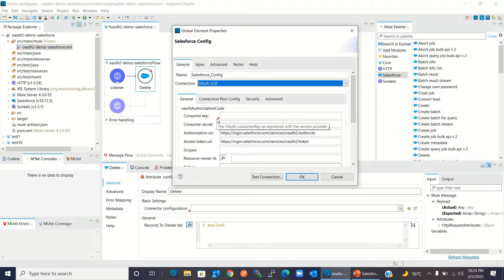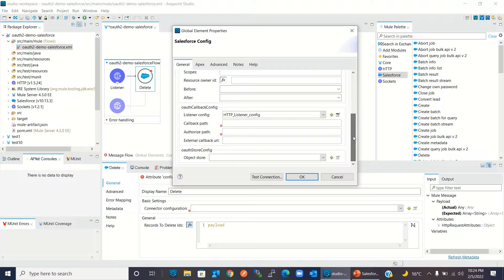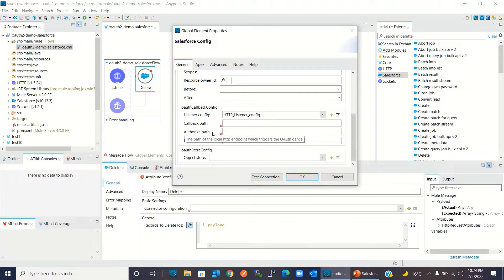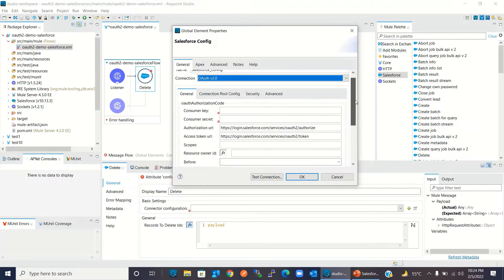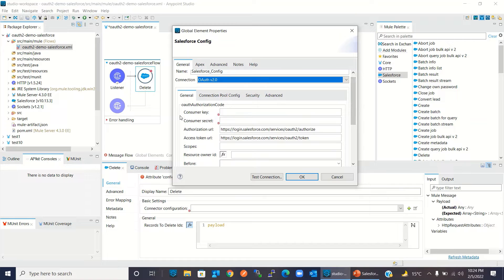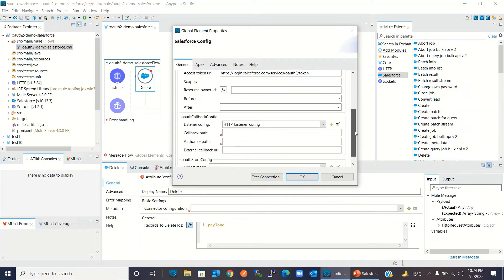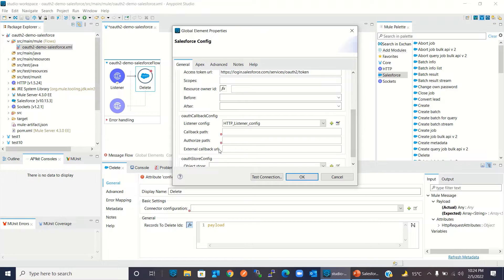OAuth 2 requires a consumer key and consumer secret. We will also provide a callback path, authorization path, and authorized path, and we need an external callback URL. To get the consumer key, consumer secret, and external callback URL, I will log into Salesforce and create a connected app there.